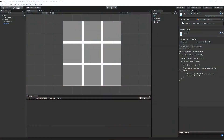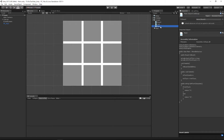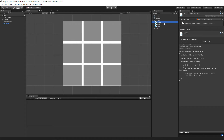We're going to be editing two of our scripts today. We're going to be editing our board script as well as our main script, and in our main script we're going to be calling a function within our board script that's going to be checking to see if we have any horizontal or vertical winning X's or O's.